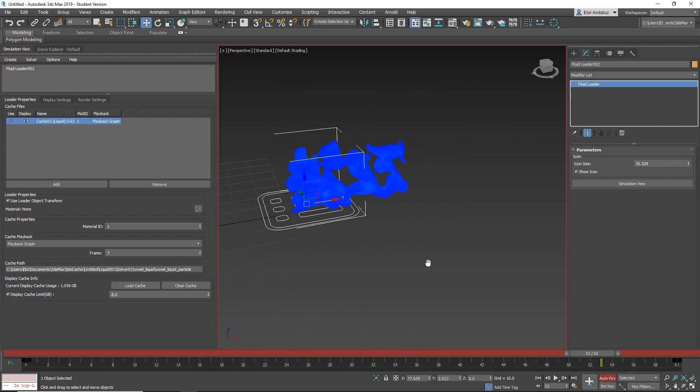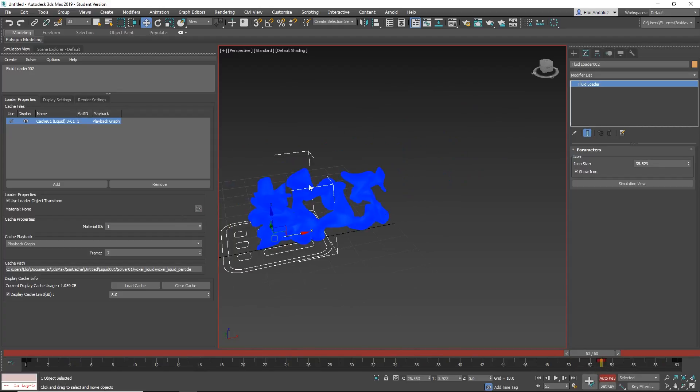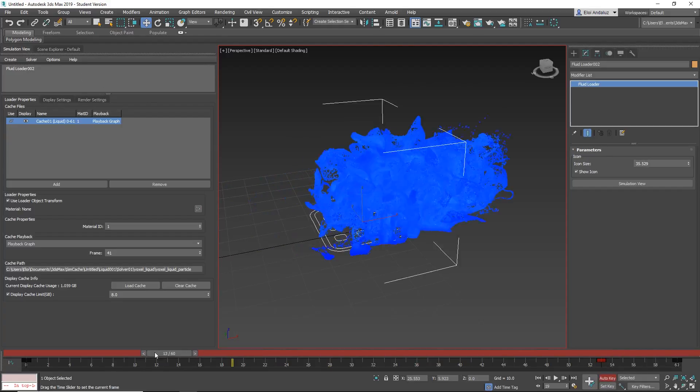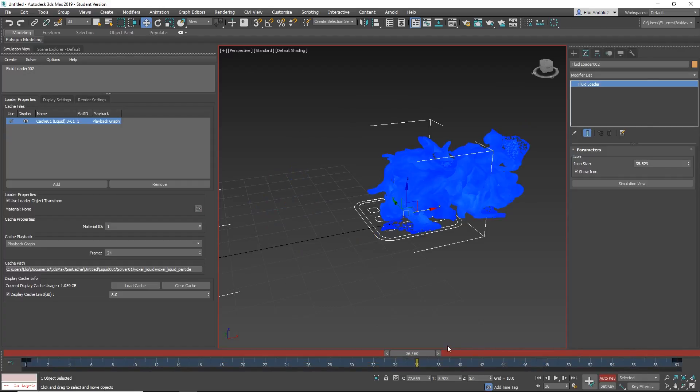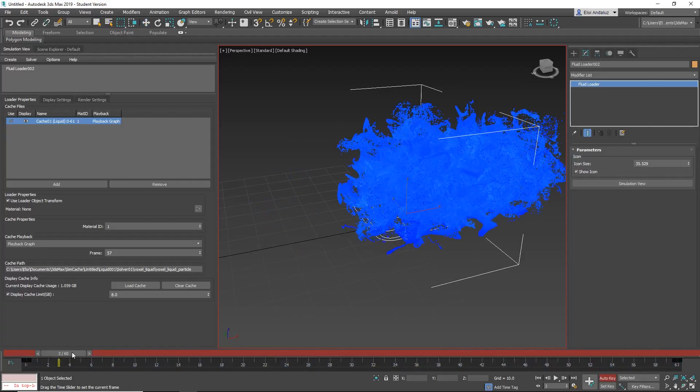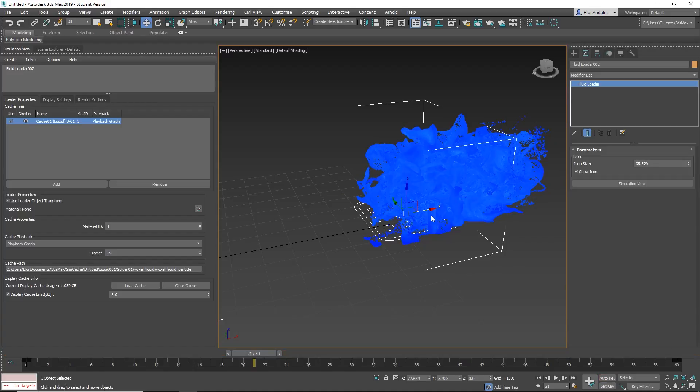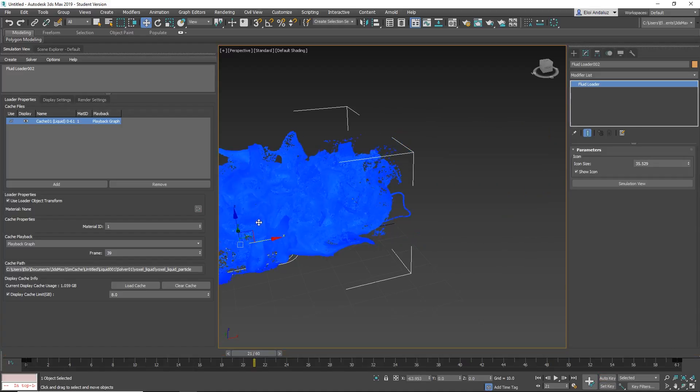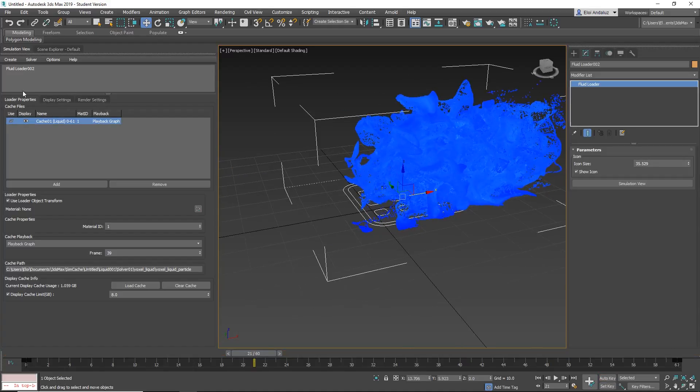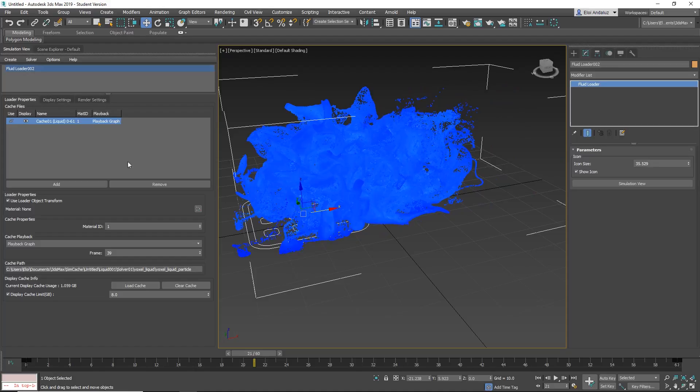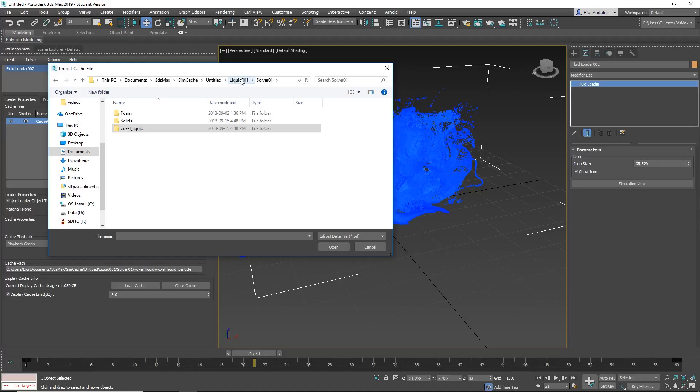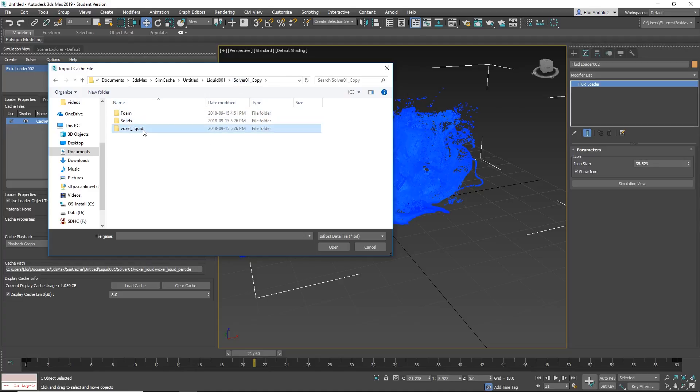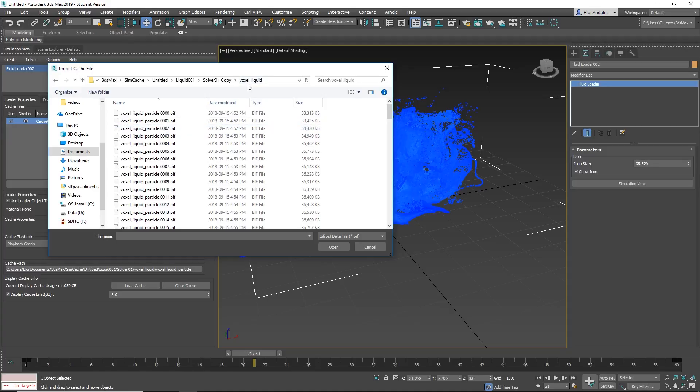More things that you can do is that you can load multiple caches inside the same fluid loader. So if you want to load other stuff, you can create a fluid loader if you need to transform them. But if you want that it uses the same transforms, you can simply add the cache on the loader. You add it here. Solver. And in my case it's solver1copy and voxelliquid. You can load.